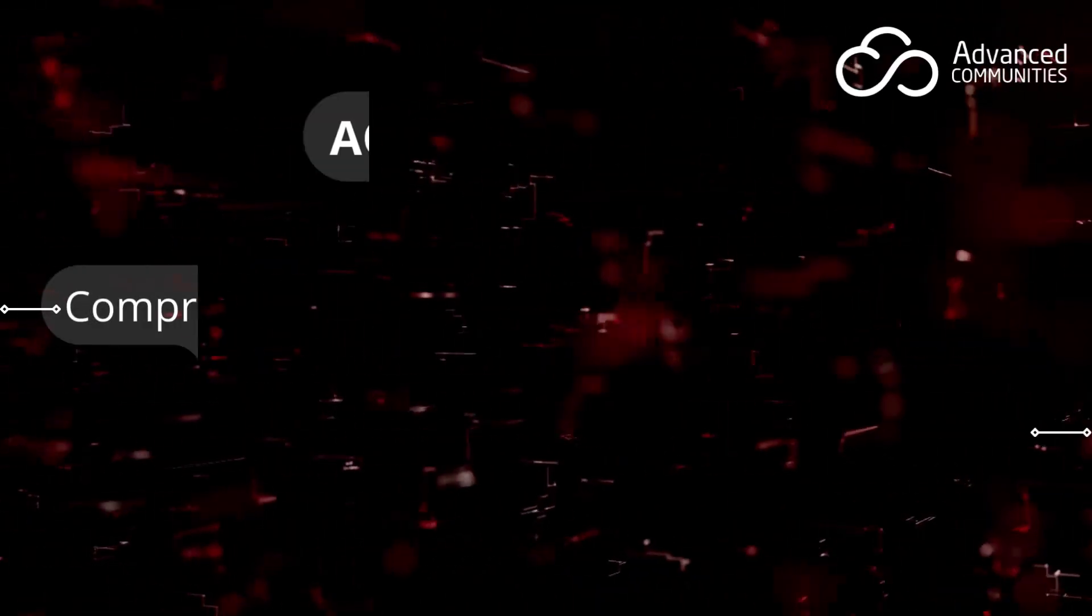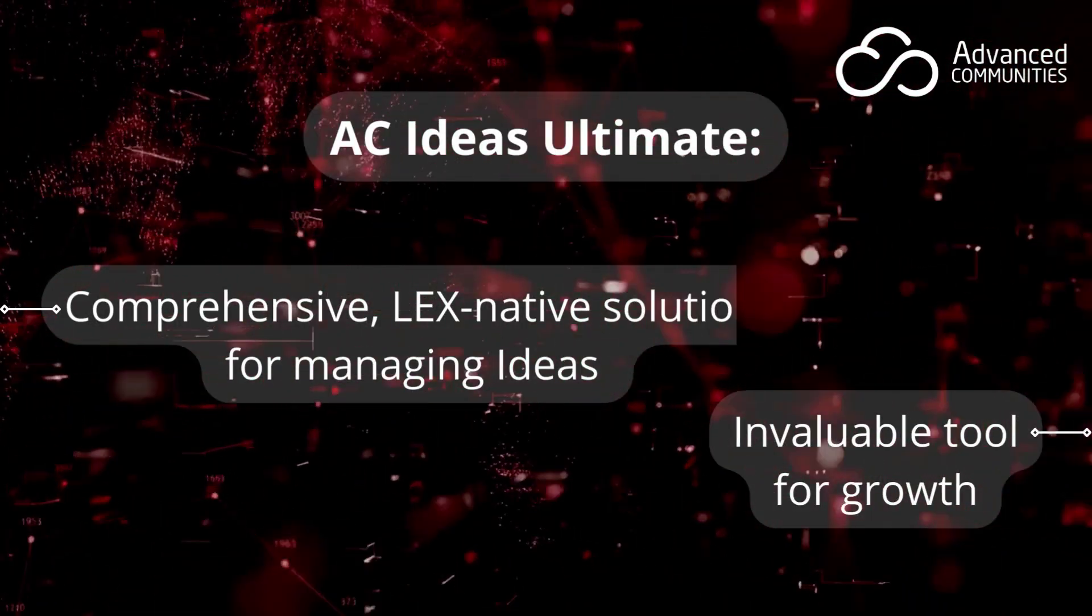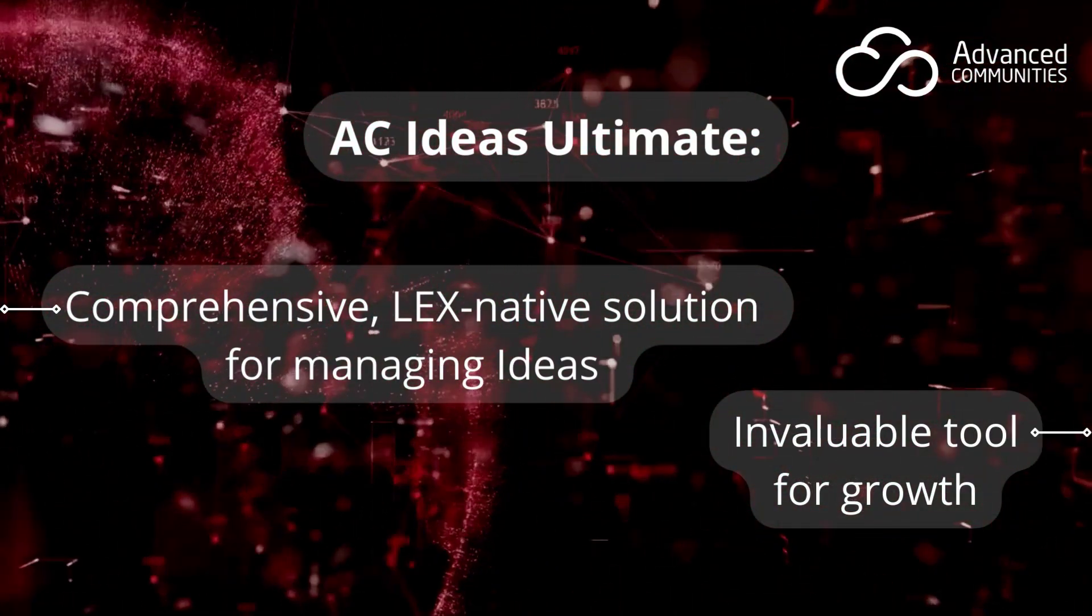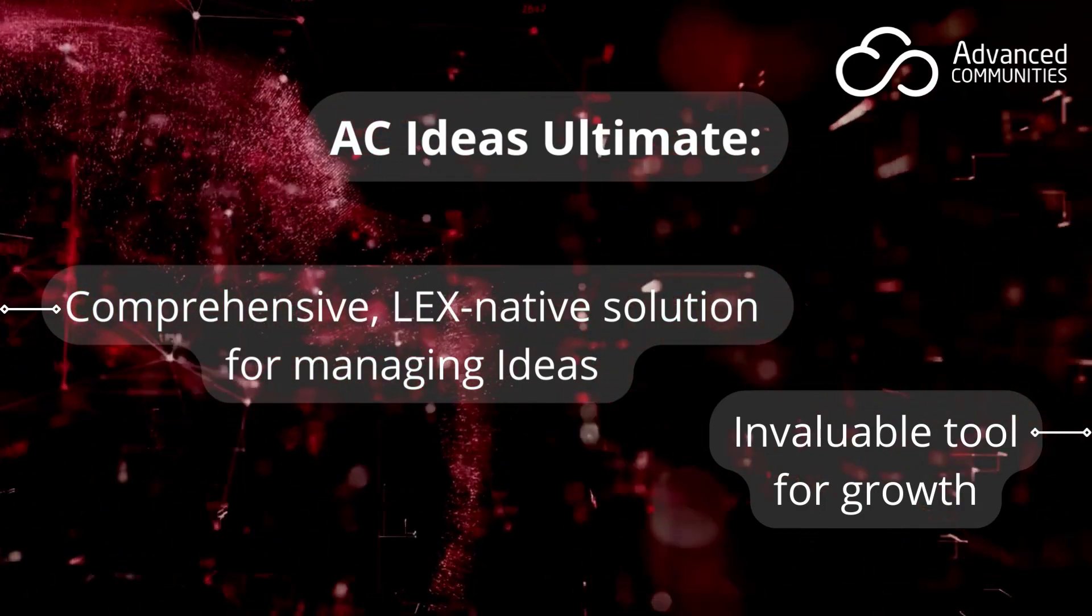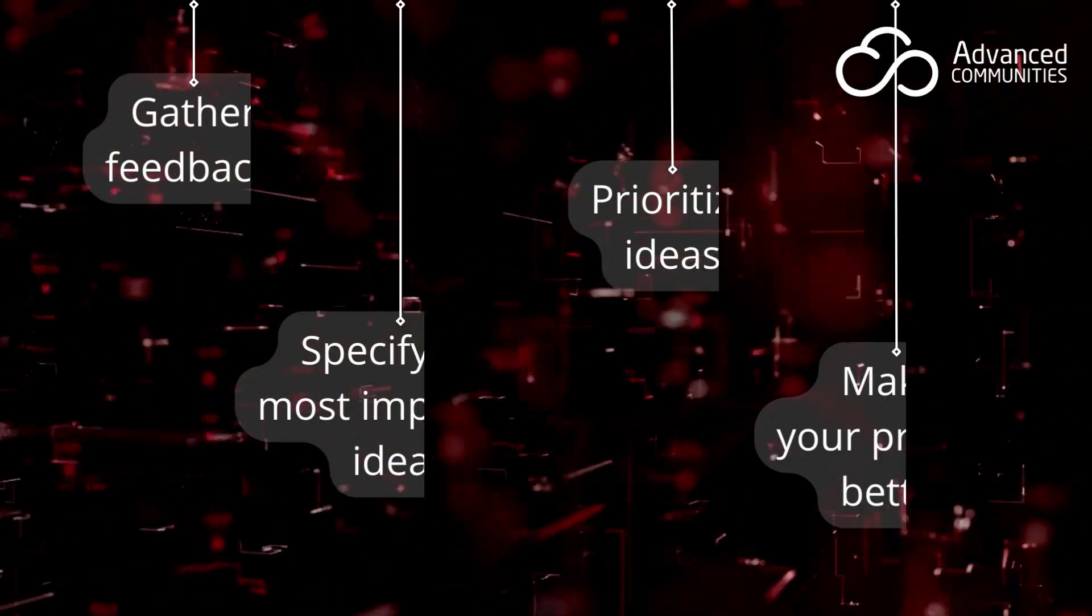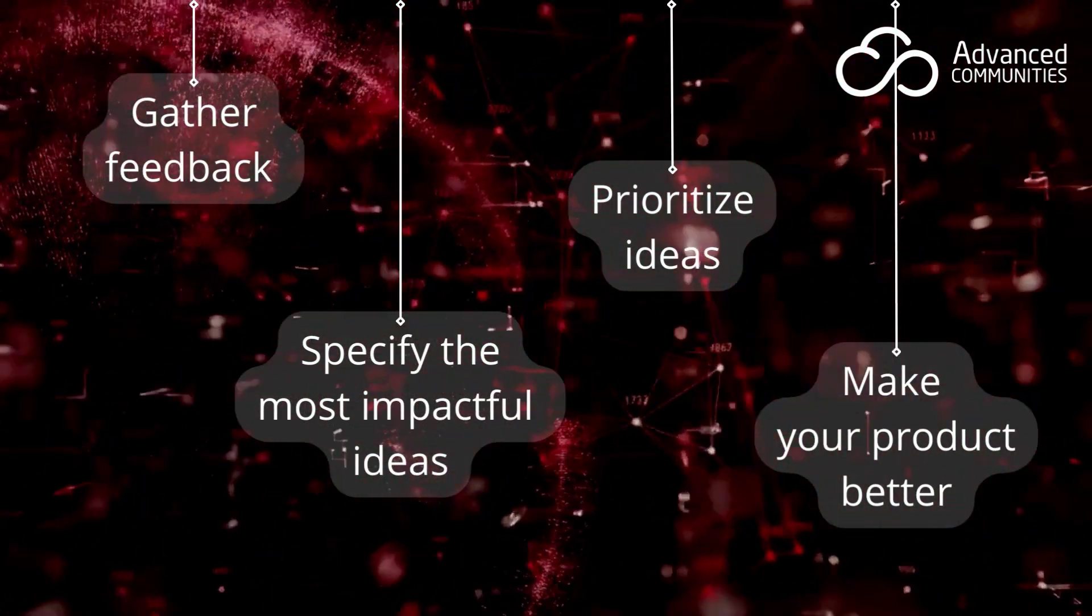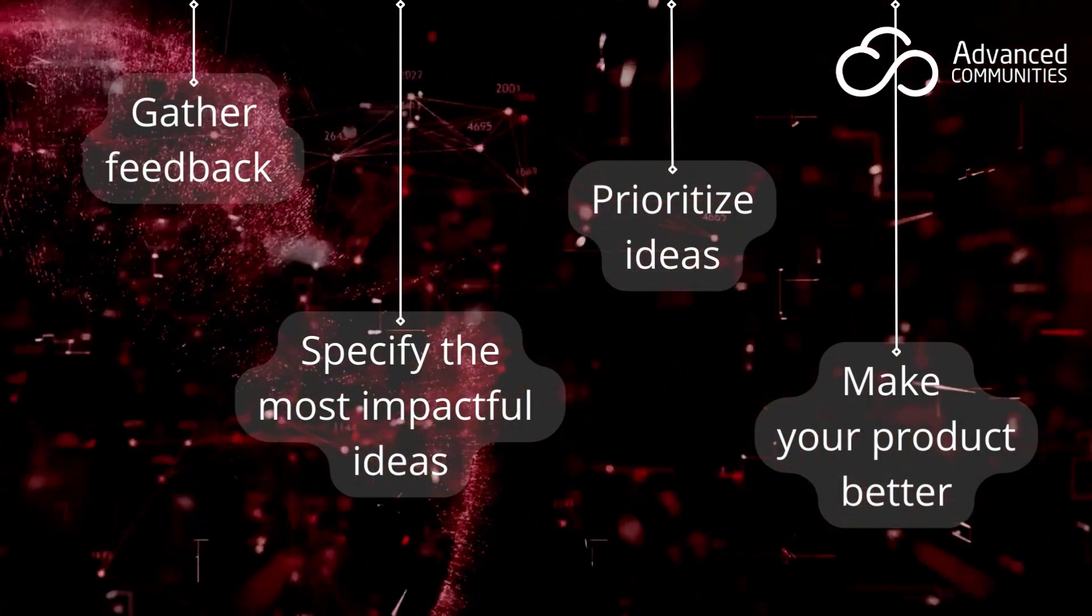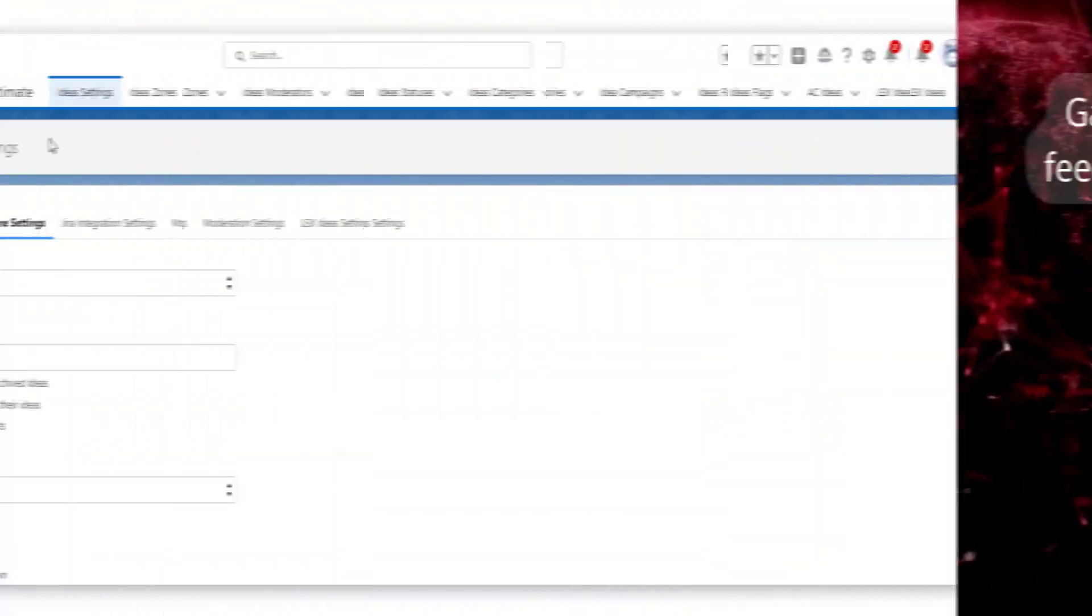The AC Ideas Ultimate app is a comprehensive, Salesforce native solution for managing ideas from your Experience Cloud community. Feedback is a primary way that product teams can make their products better, which makes this an invaluable tool for growth. Gather insights and feedback on your product and services from community members, prioritize them, and put the ideas with the most impact into the development roadmap, all with AC Ideas Ultimate. Let's walk through some of its features.